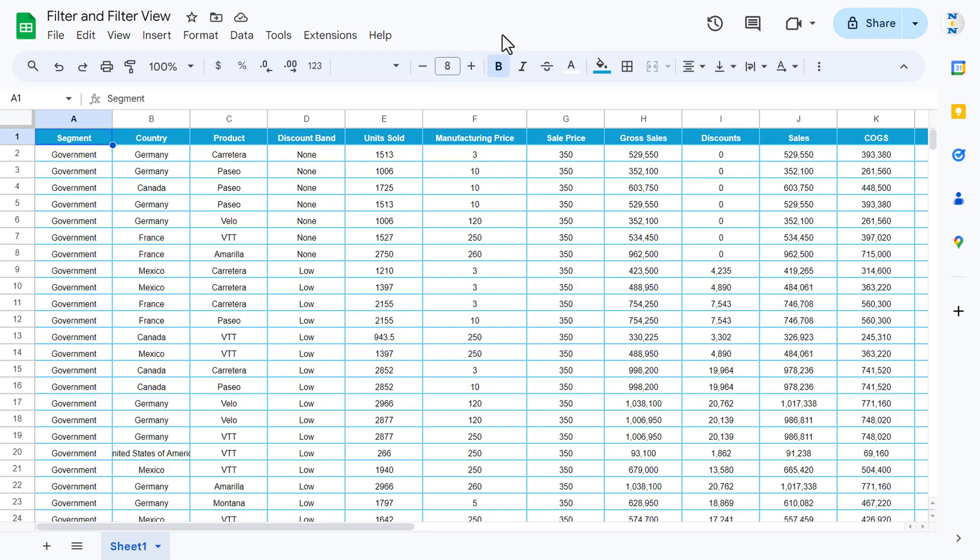Hello friends, welcome back. My name is PK. In this video you will learn how to use filter and filter view in Google Sheets. Filter and filter view are quite useful while you are working in Google Sheets.